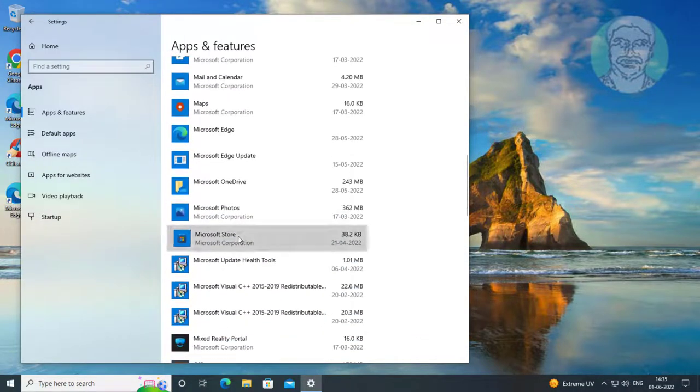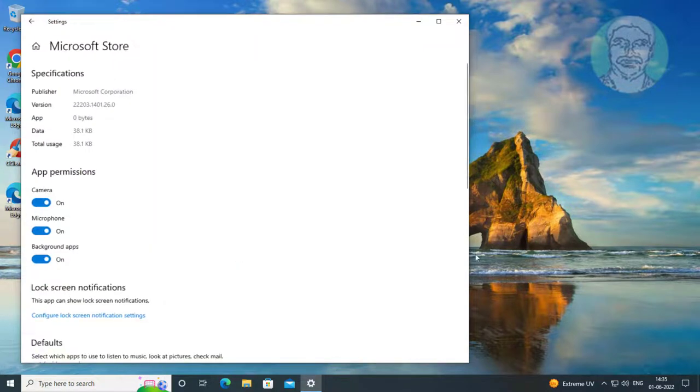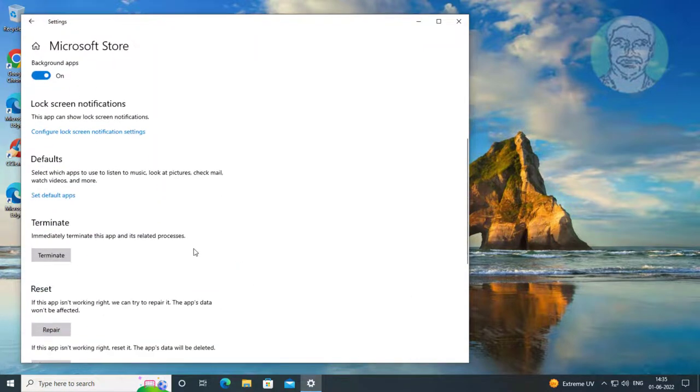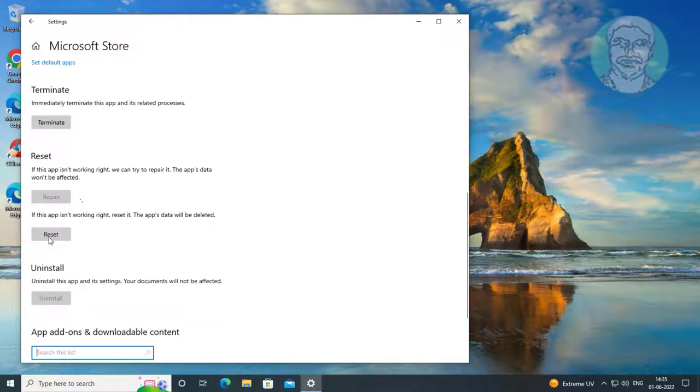Click Microsoft Store, click Advanced Options, click Repair.